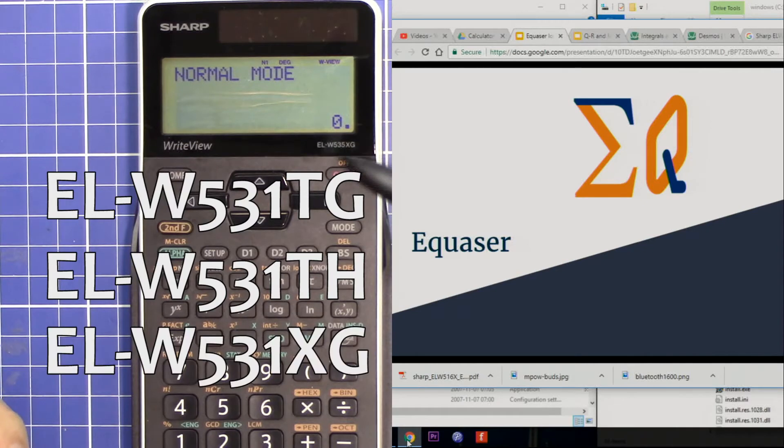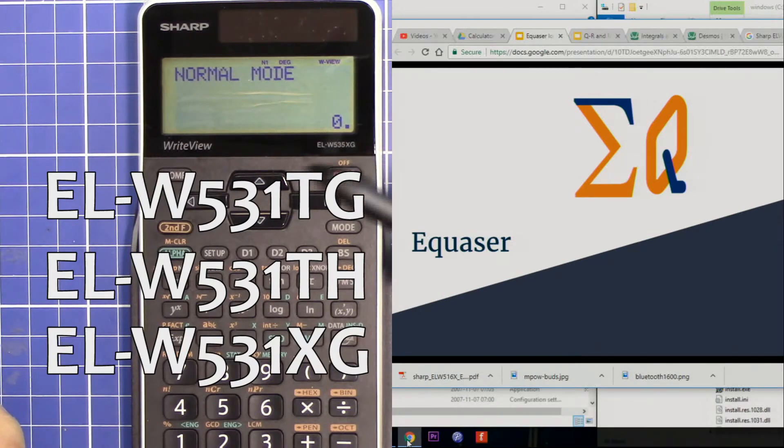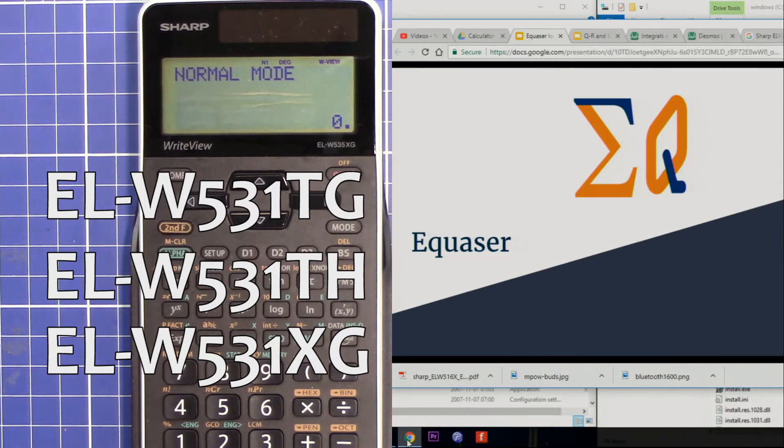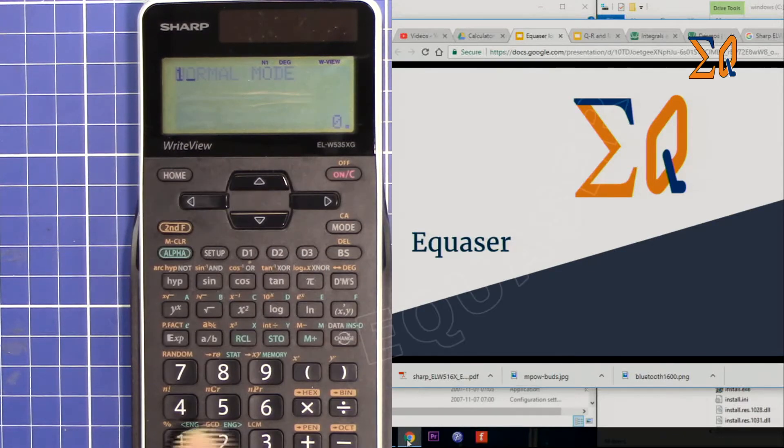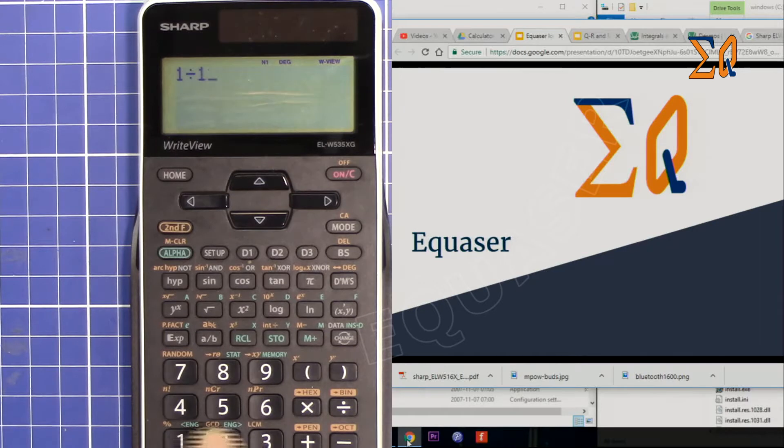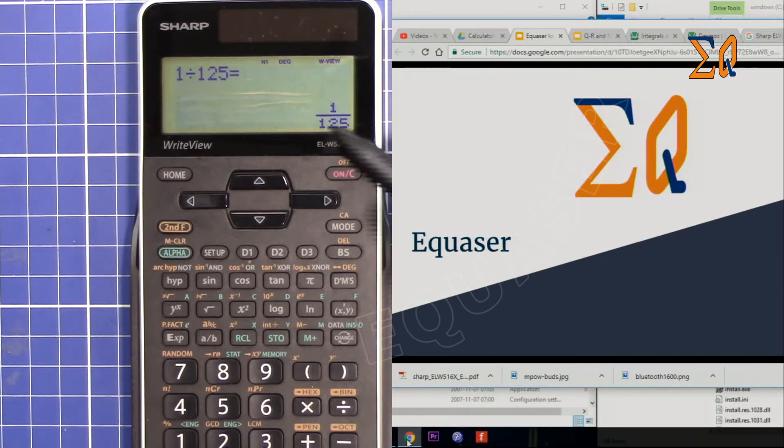This applies for EL-W535X and EL-W531. So when, for example, you do 1 divided by 1.5, you get this as a fraction.